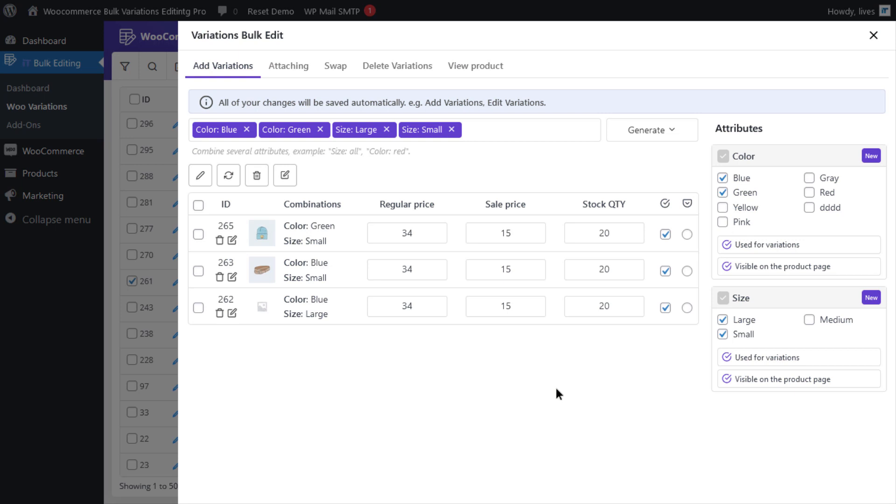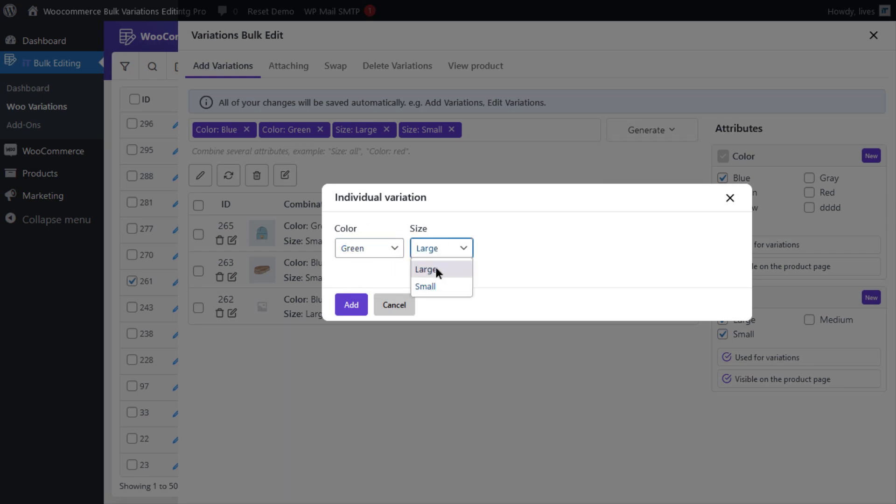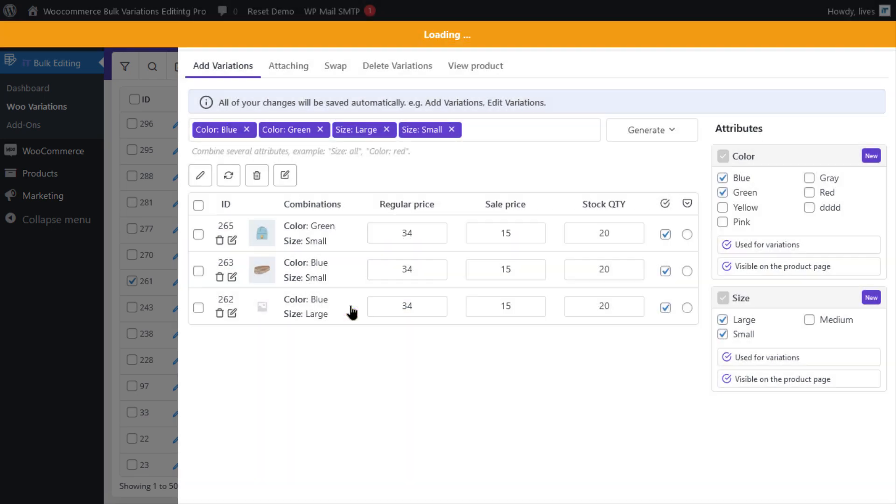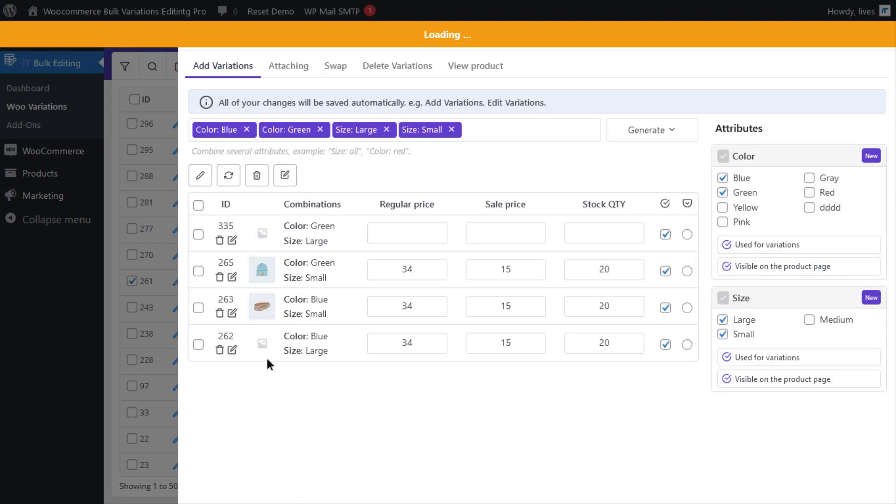Now let's check the individual variation. The individual variation option is a perfect solution when you don't need to add all generated variations to the products. Let's generate a new individual variation and select green for the color and large for the size. Click on the add button and the new variation is added.